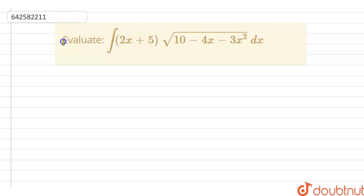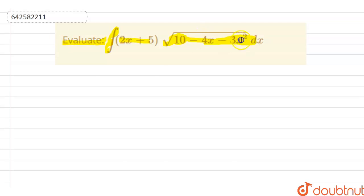The question is: evaluate the integration of (2x + 5) into under root of (10 minus 4x minus 3x squared) dx.